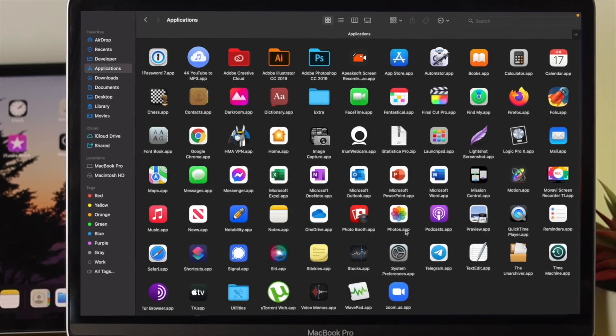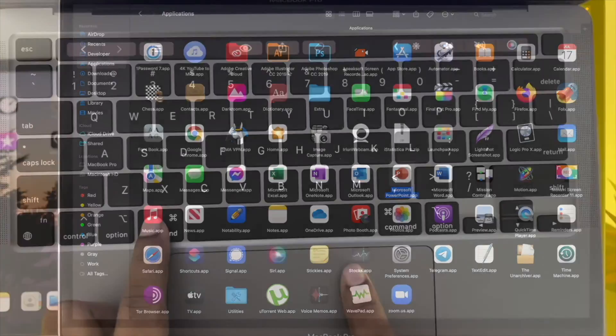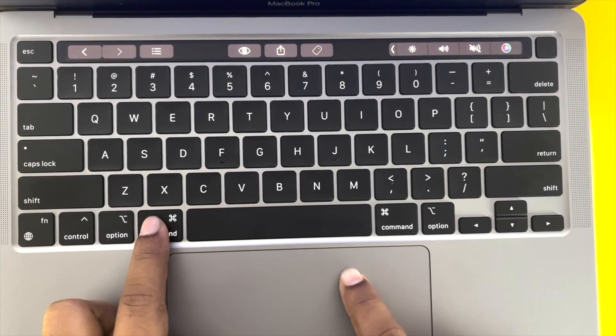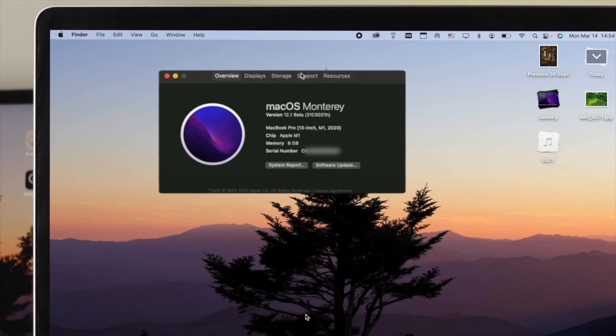In today's video, I'm going to show you how easily you can do it using either your keyboard or mouse on your Mac with macOS Monterey.